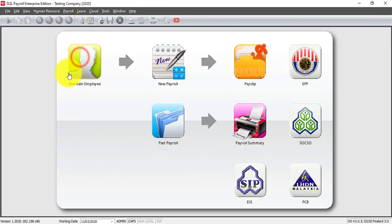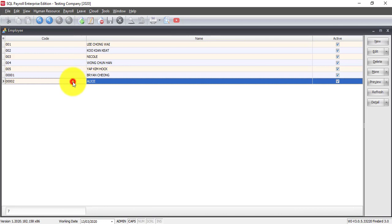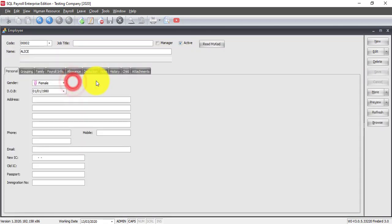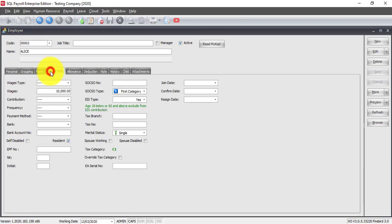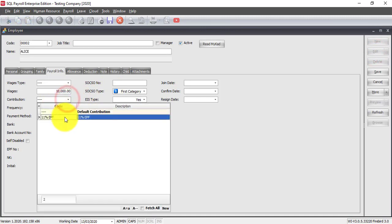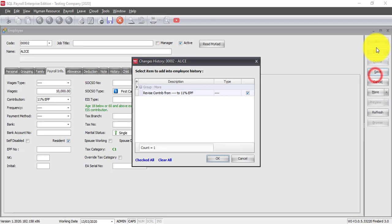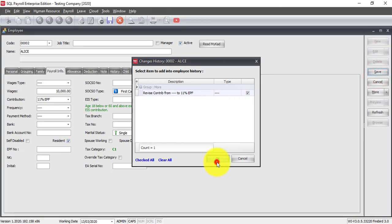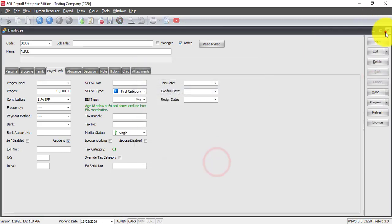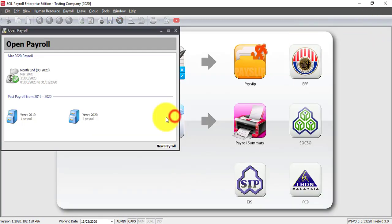Now what you need to do is go back to maintain employee and choose whoever wants to maintain at 11%. So let's go to Alice. Payroll, contributions, click on edit, and select 11%. Save. Process.